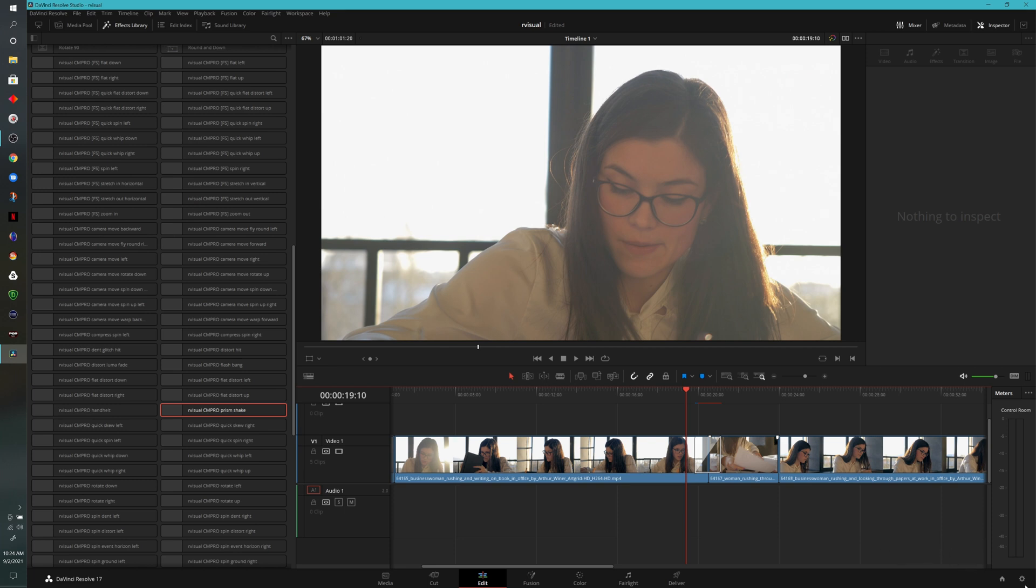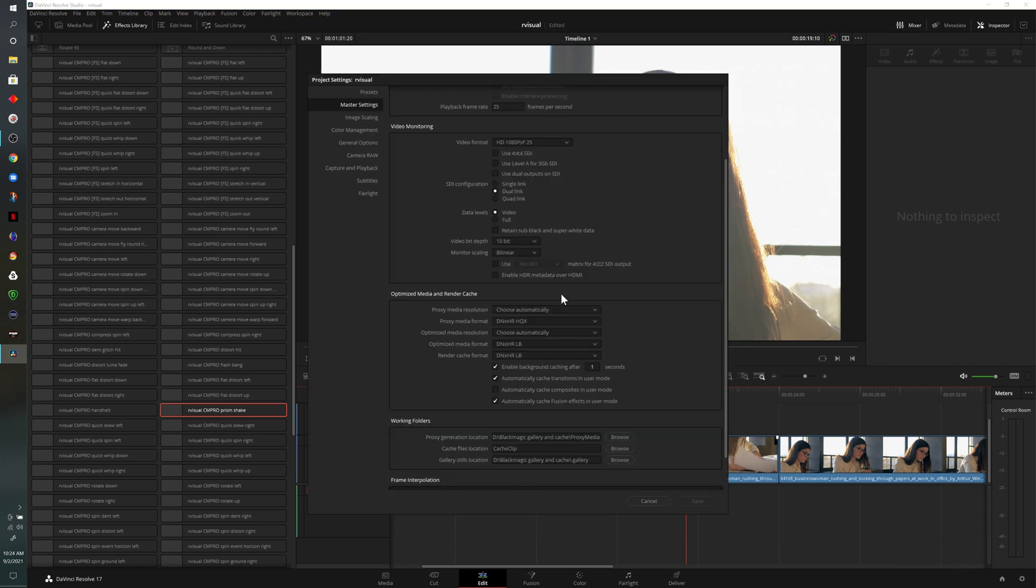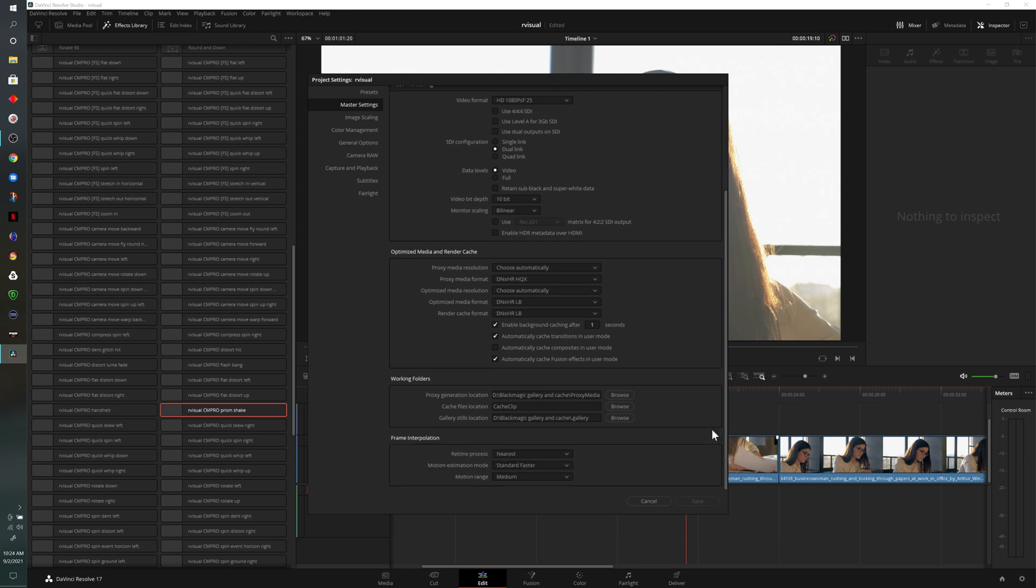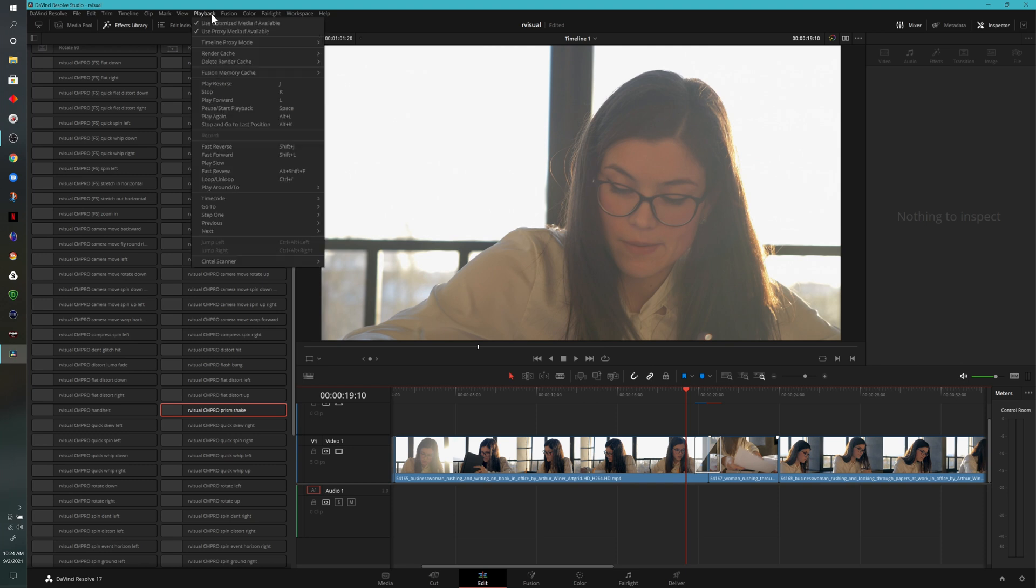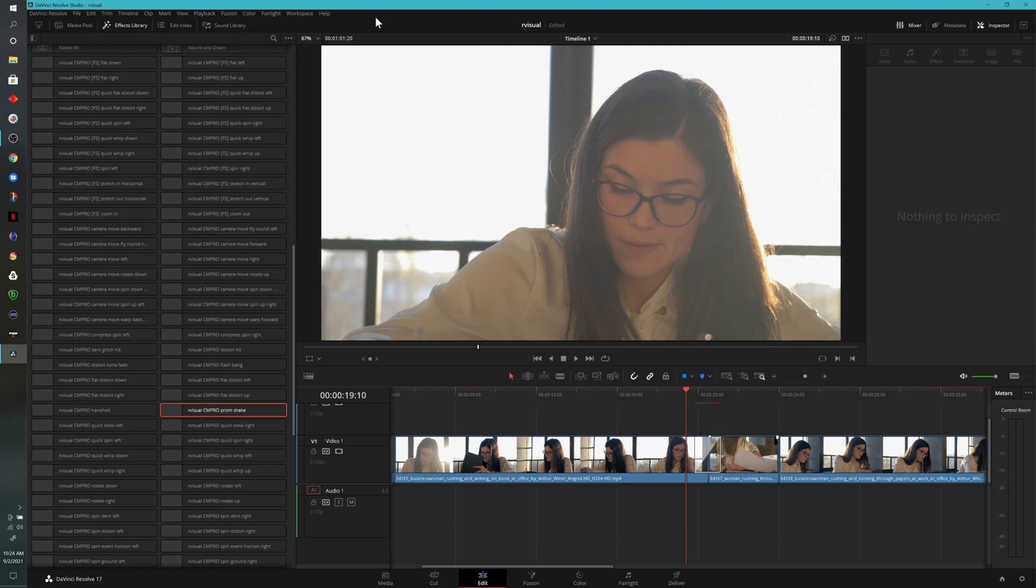The reason that's happening is if I come down to this wheel here in our master settings, I have enable background caching after one second and enable cache transition in user mode. If I cancel out of here, come up to playback, you'll notice that I am in user mode. So we'll wait for that line to turn from red to blue, and then we'll play through our transition.